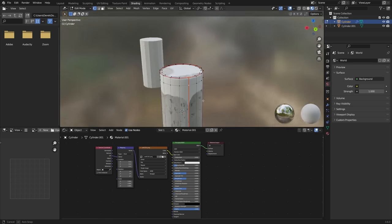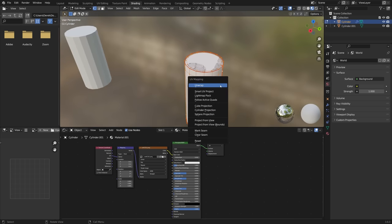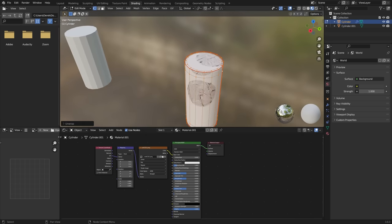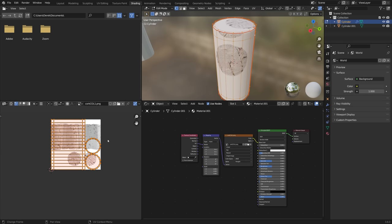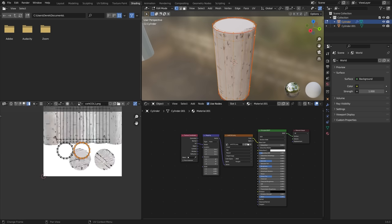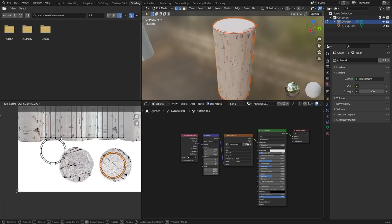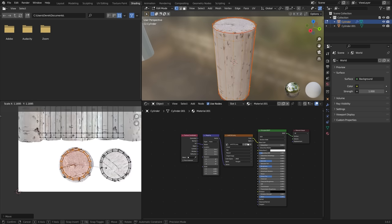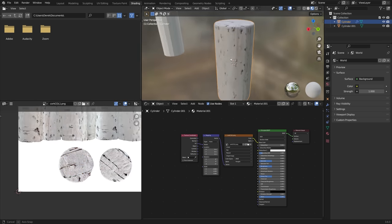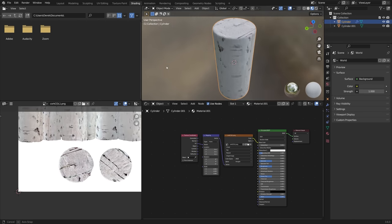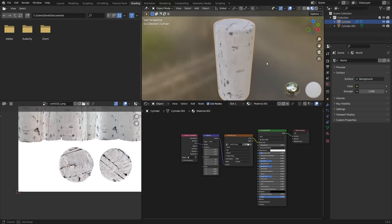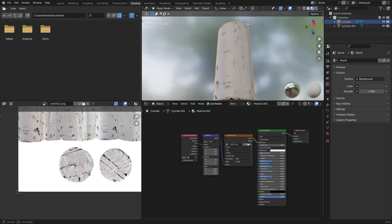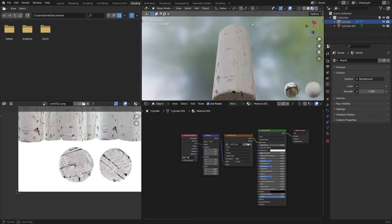So adding a few seams to get the texture mapped properly to the cork and then just in the UV editor adjusting those a little bit moving things into the right place so that it's starting to look a little bit more like a cork and I would say it is starting to look a little bit more like a cork.